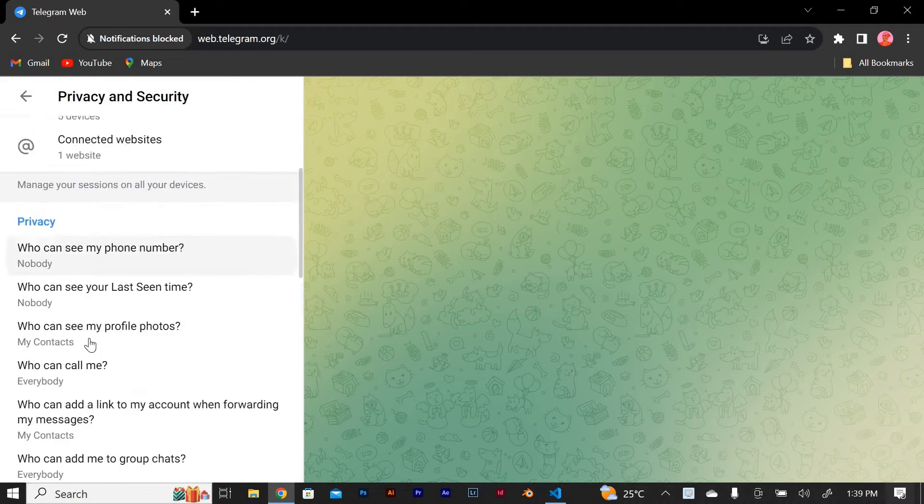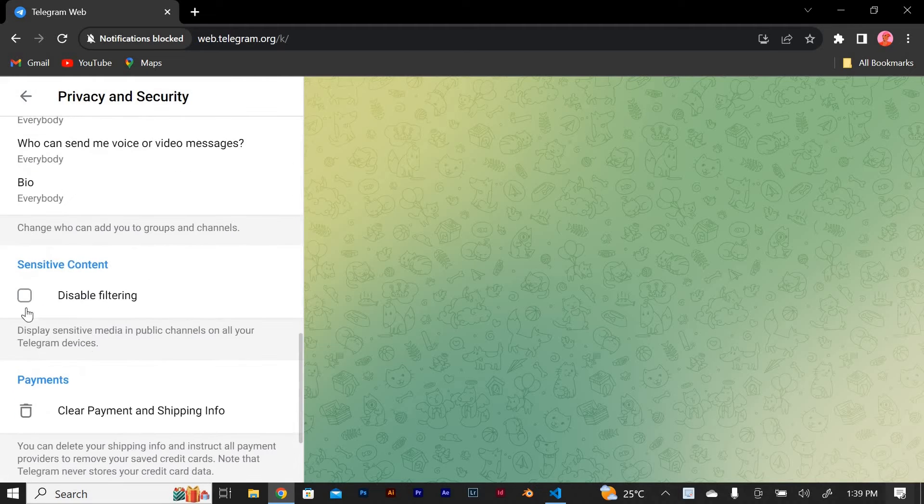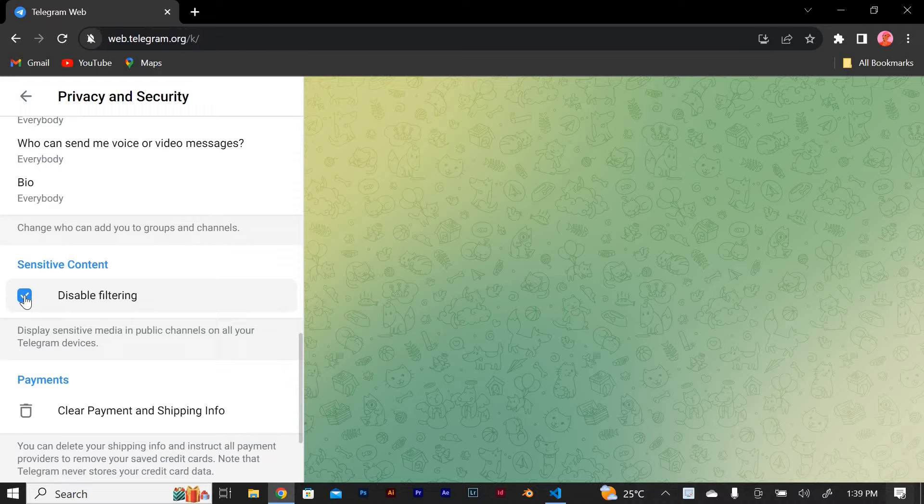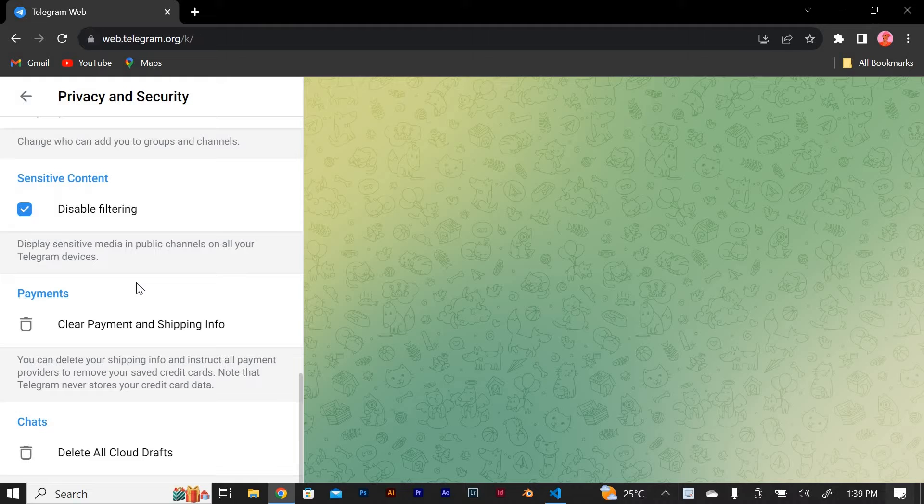Next you'll see an option called disable filtering. Tap on it to access the filtering settings. Here you can choose the level of filtering you want for different types of content.